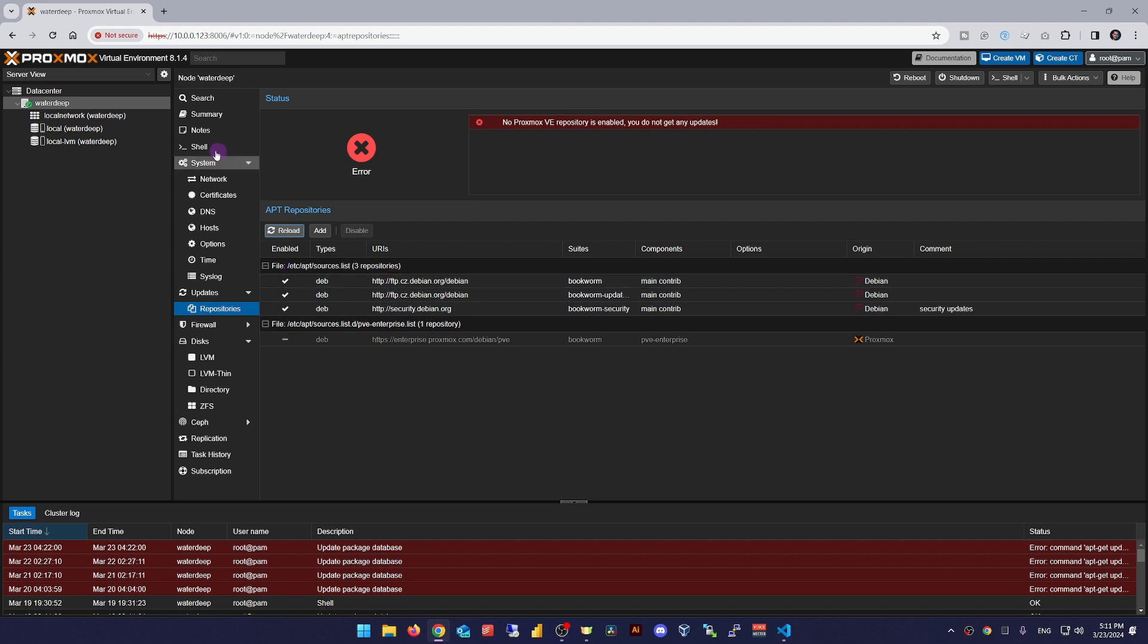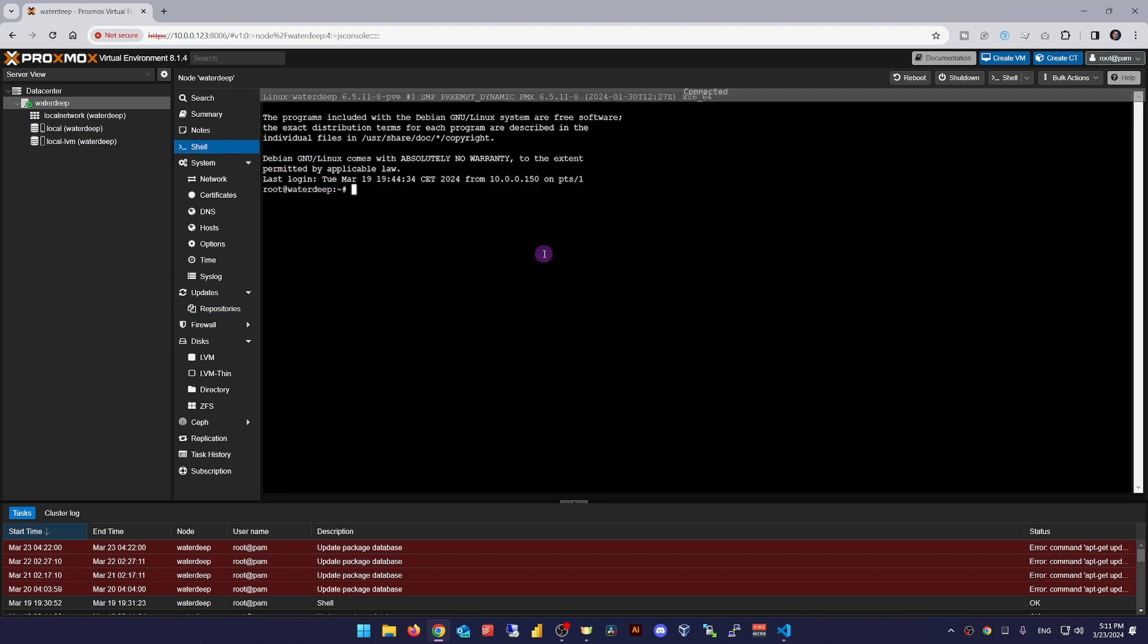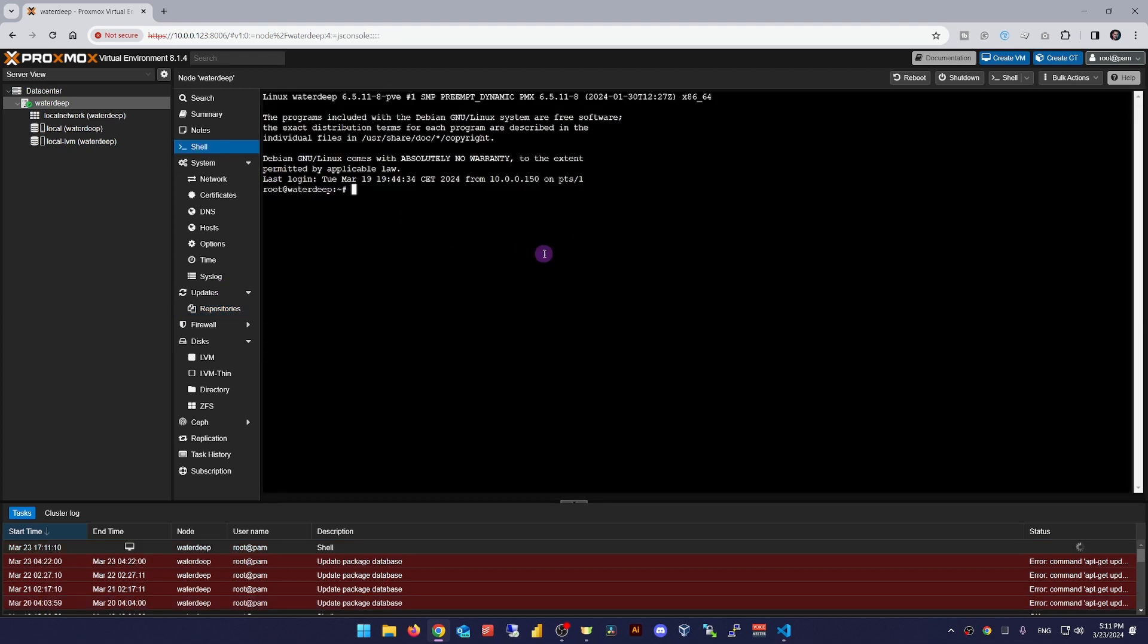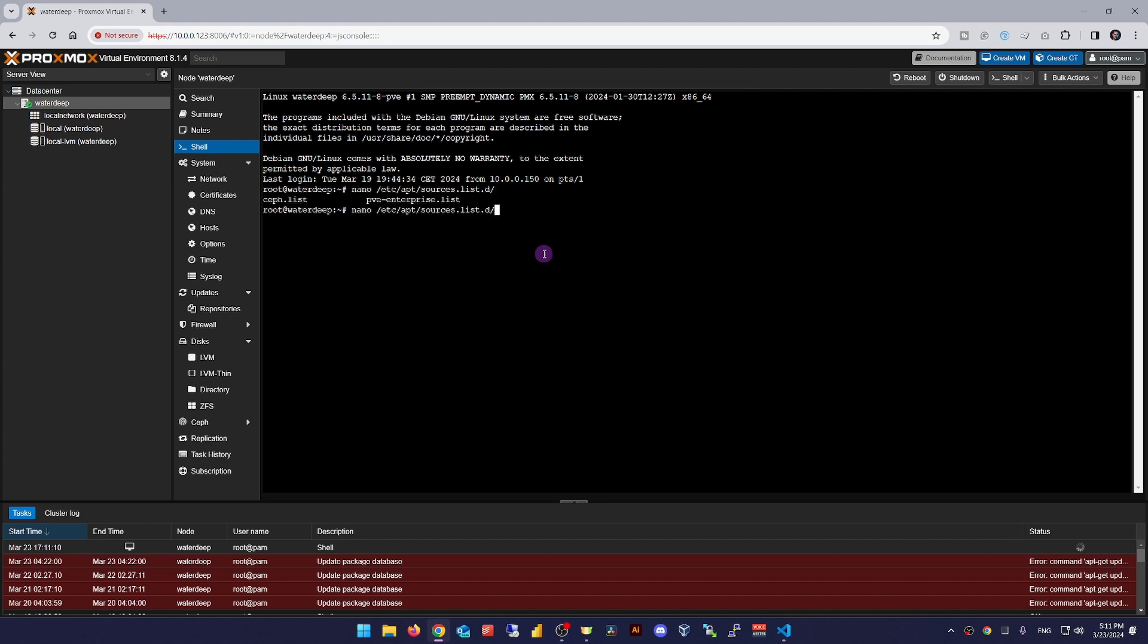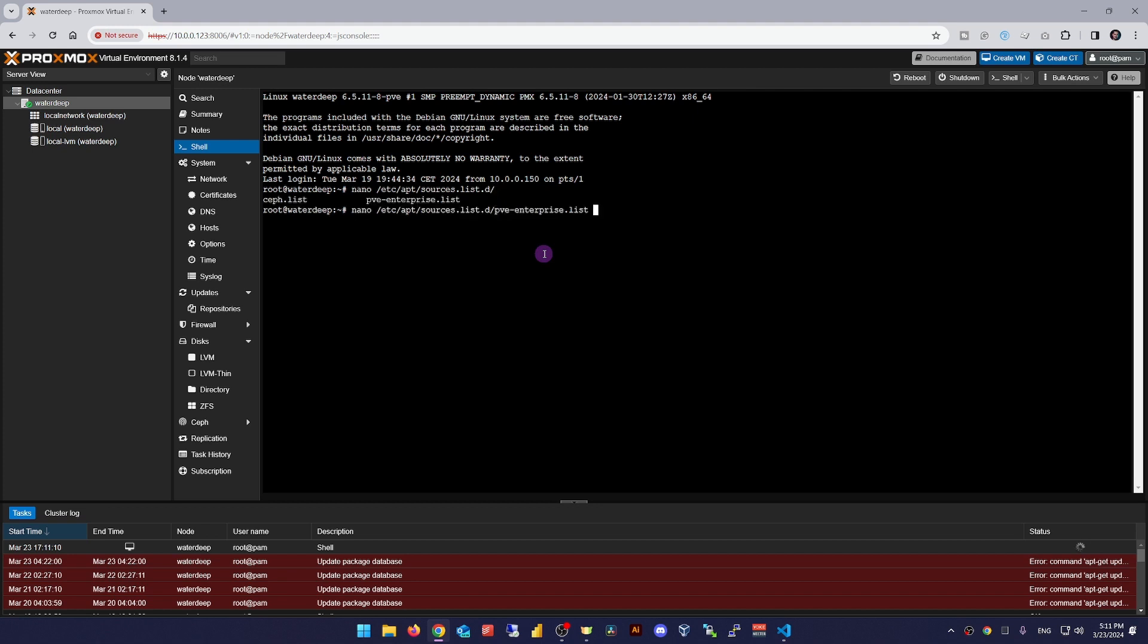The second option for doing this is via CLI. Edit the /etc/apt/sources.list.d/pve-enterprise.list file, and comment out the line by adding a hashtag at the beginning of the line. That's it. But remember, this way this setting only applies to one node even if you have computers joined in a cluster.